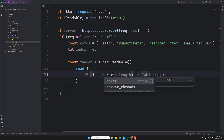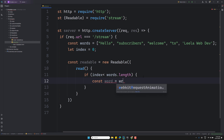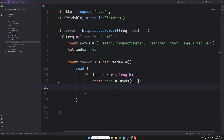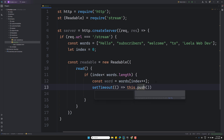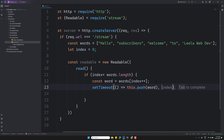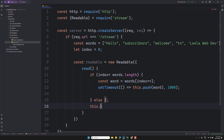Inside the read method: if `index` is less than `votes.length`, then `const vote = votes[index++]` — so it takes the value at the current index and auto-increments it. Then I use `setTimeout` and inside the callback I push the word with `this.push(vote)` — so every one second it pushes a word. If the index exceeds the length, then `this.push(null)` to signal the end of the stream.